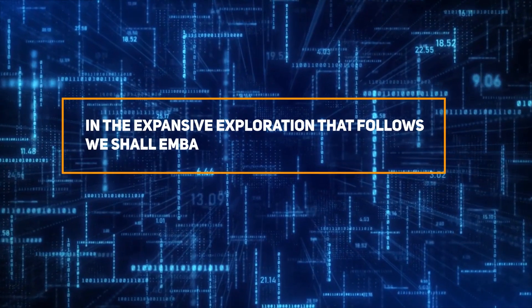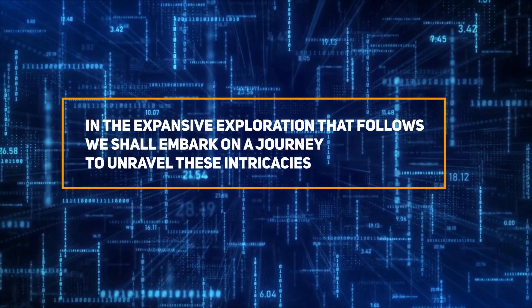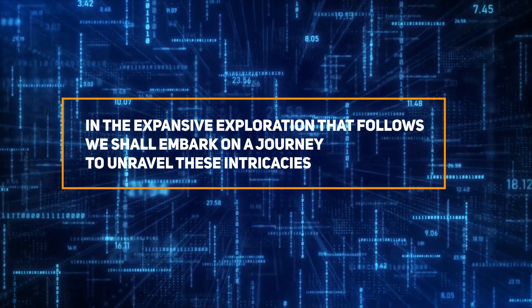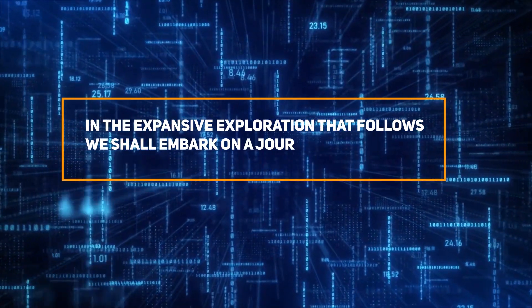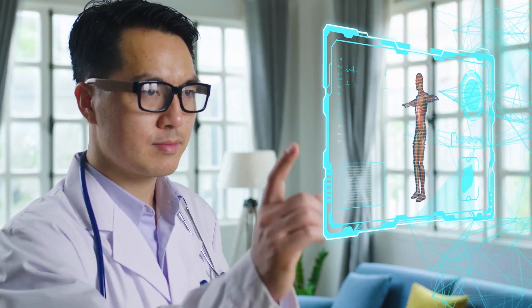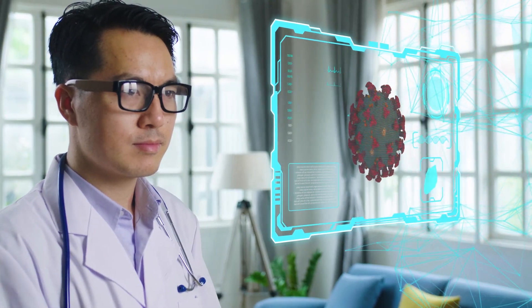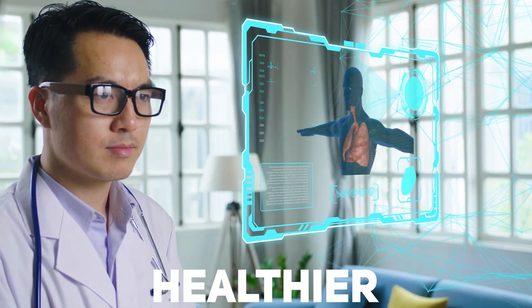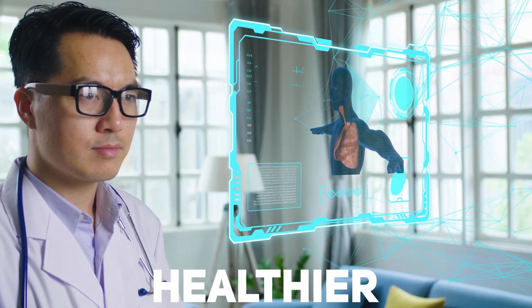In the expansive exploration that follows, we shall embark on a journey to unravel these intricacies, to comprehend the transformative potential embedded in these innovative strides towards a healthier, brighter future.